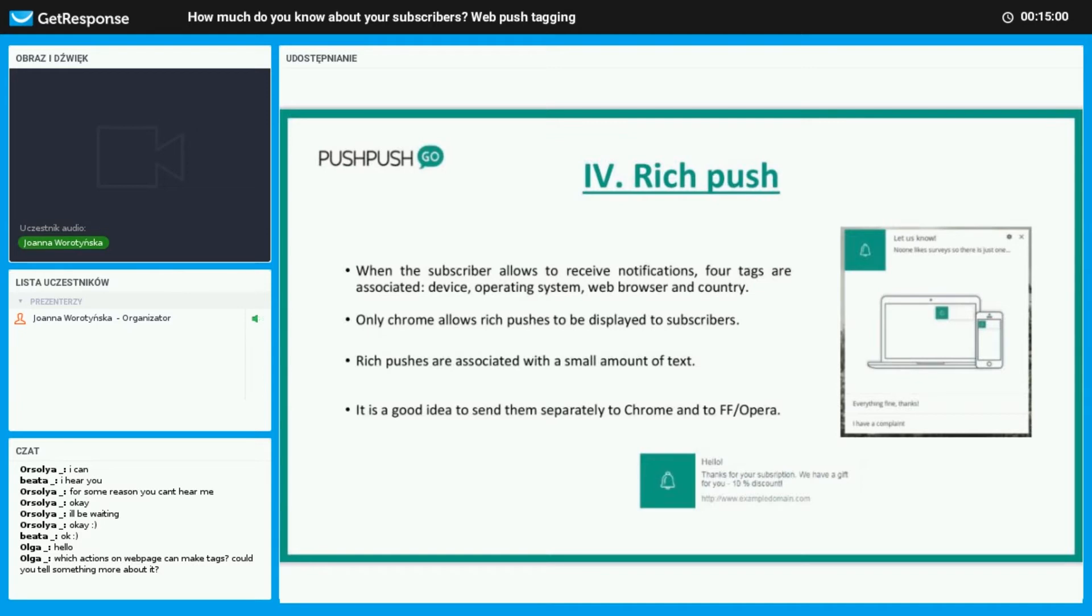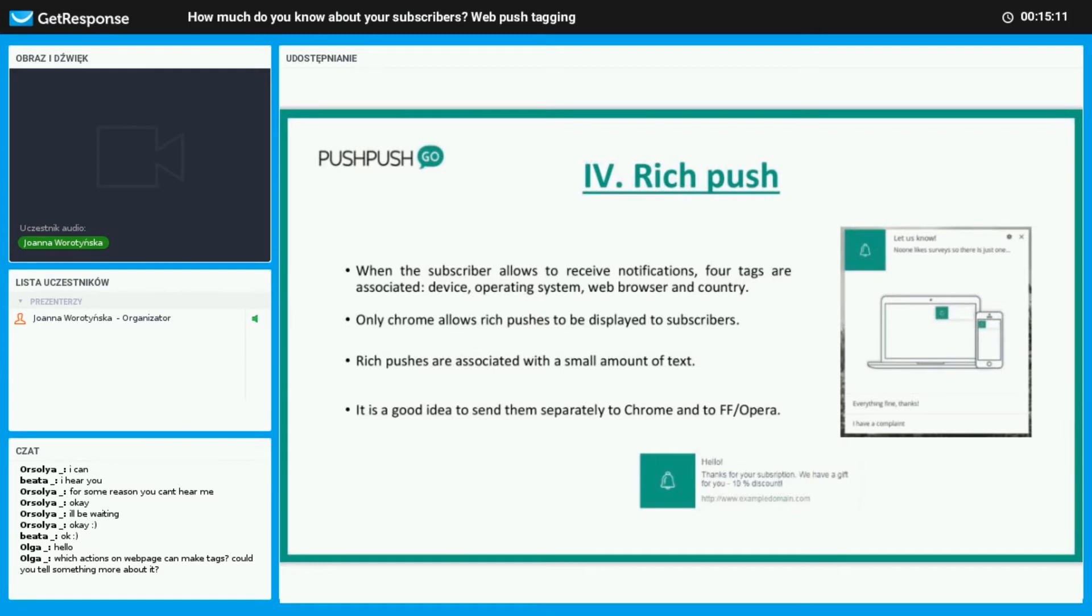Rich pushes allow us to show a bigger visual and less text on the message, and they only work for Chrome users. You may send them to Firefox and Opera browsers, but the visualization will not be available, so it is a good idea to do this separately.